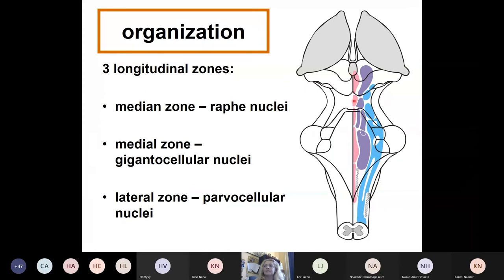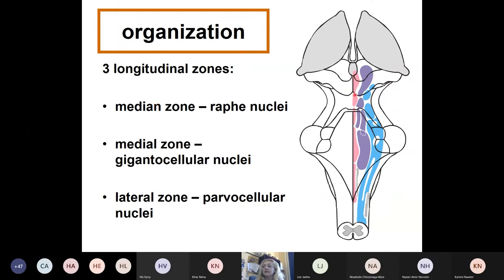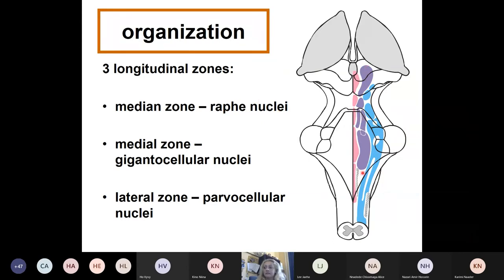Anatomically, the reticular formation can be divided into three longitudinal zones: one directly next to the midline called the median zone (pink), and the medial zone. Don't mix median with medial. The median zone is also called the raphe nuclei or raphe zone because it's directly next to the midline, like a seam. You will hear about the raphe nuclei a lot in physiology. Then there is the medial zone and the lateral zone.